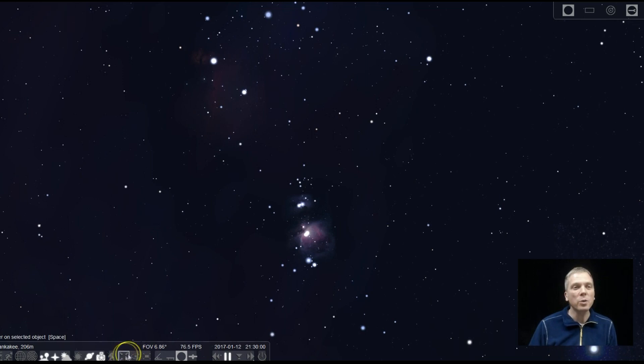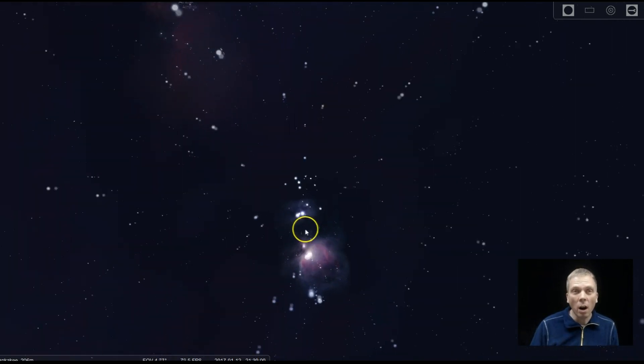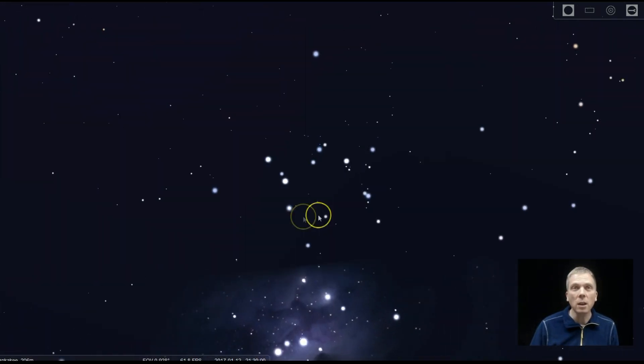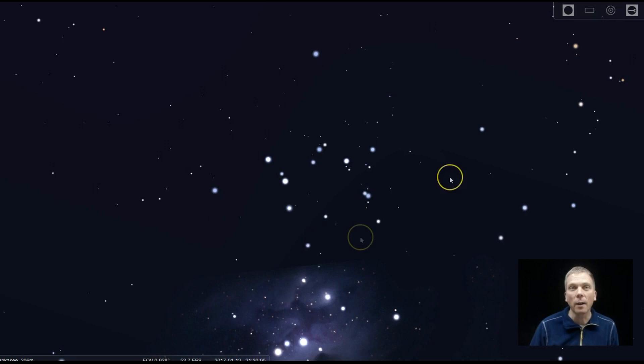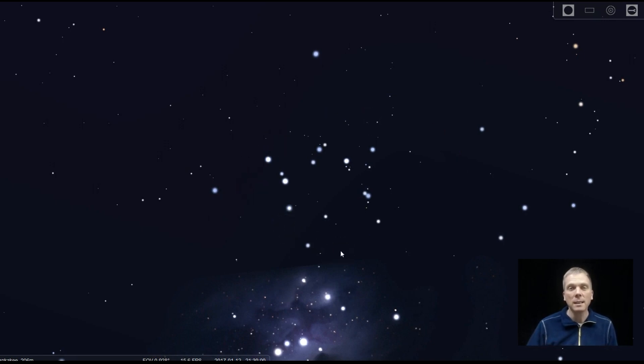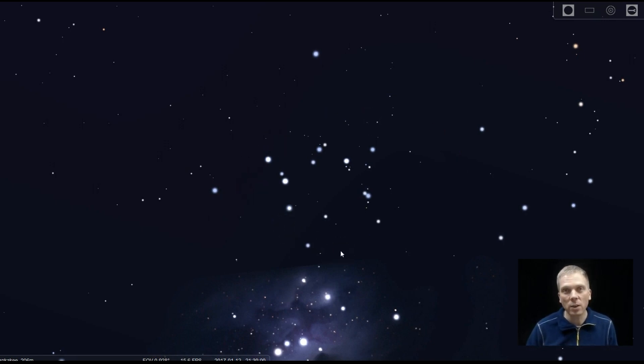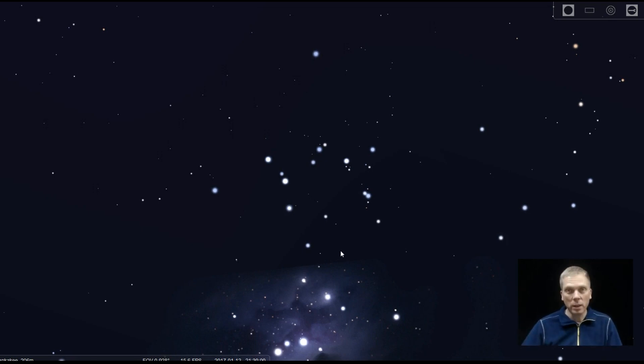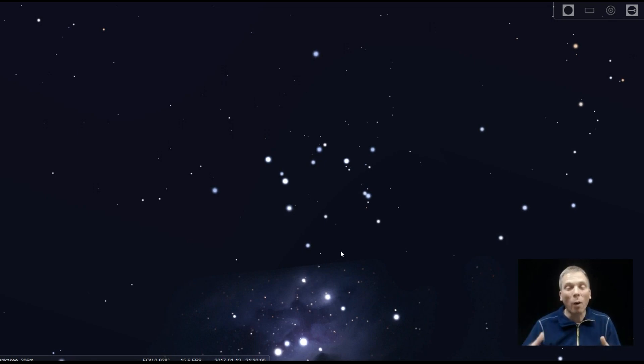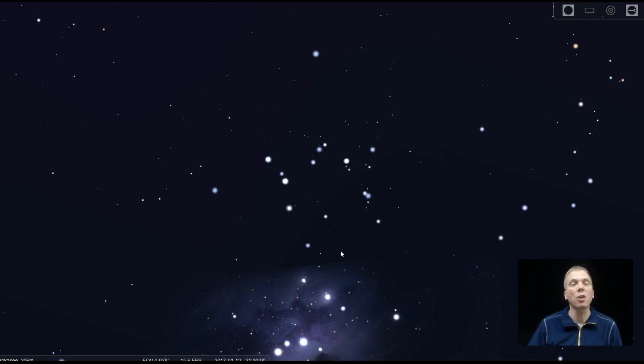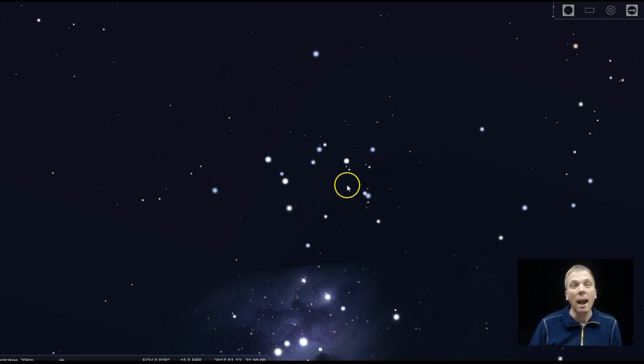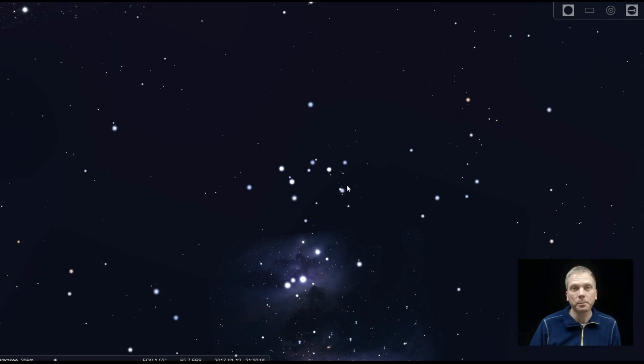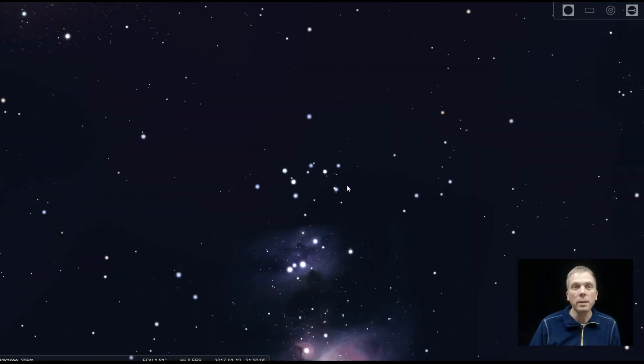So when you zoom in more, you can see there's this nice open star cluster right there. NGC 1981. It's about 1300-1400 light years away. It's part of the Orion OB Association of Stars. There's lots of bright, hot, young stars right in this area and they form a neat little cluster that you can see.